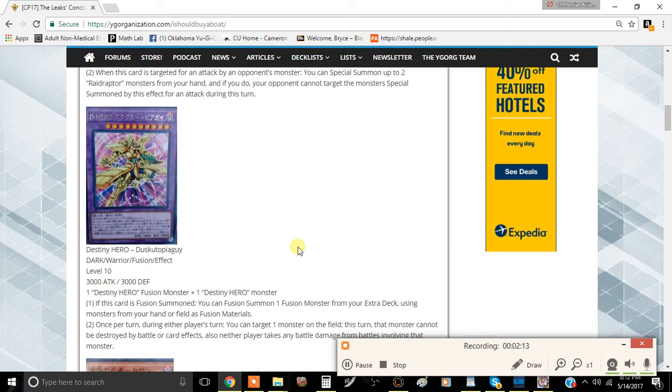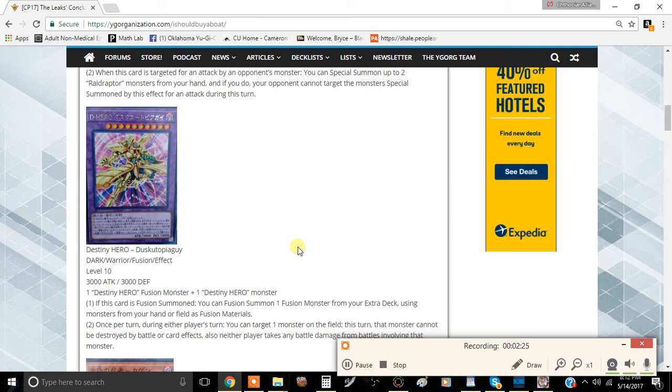I think it's actually one of the better D-Hero monsters. I think it's slightly better than Dystopia, even though it's a little bit harder to summon. This card might see a little bit of play in Destiny Heroes. This is like a one-off card that can be really easy to summon, and if you end up fusion summoning this card, you're probably going to be winning the game from that point on. Because if you manage to resolve the effect, you kind of just win the game.